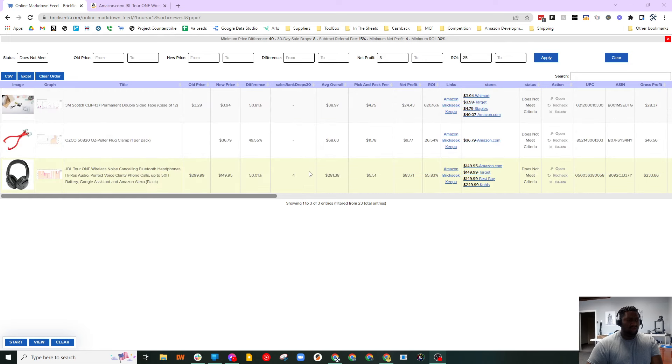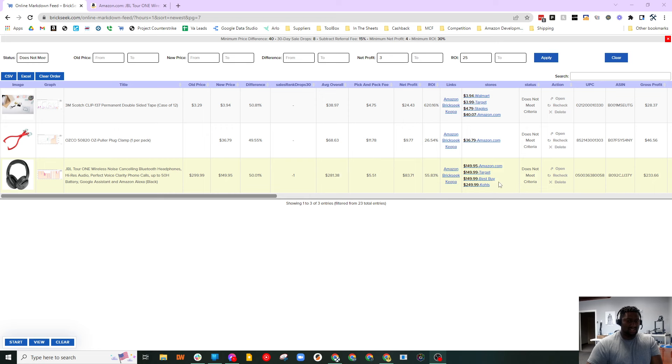But JBL is a super popular brand, and I had a sneaking suspicion that these things were selling.